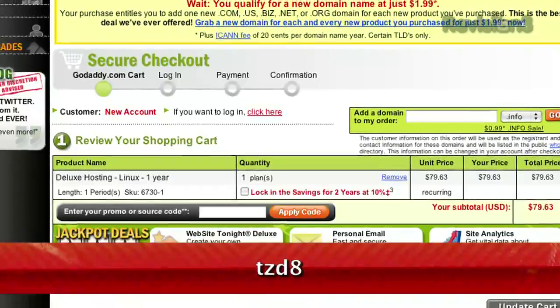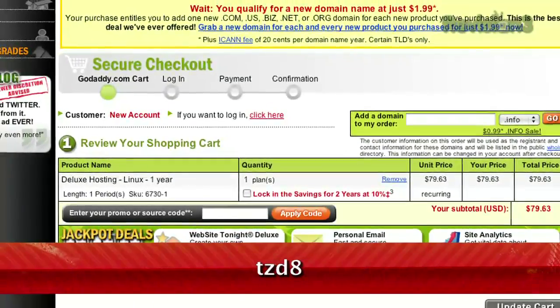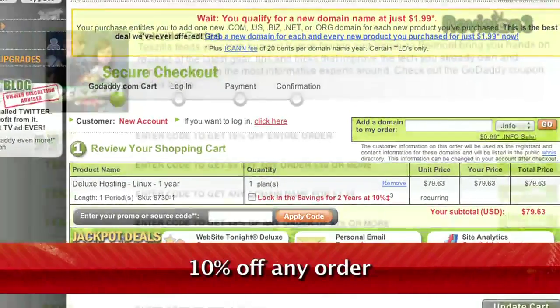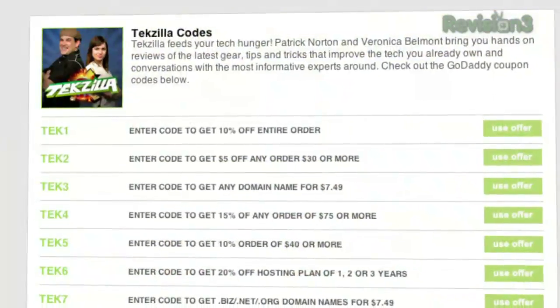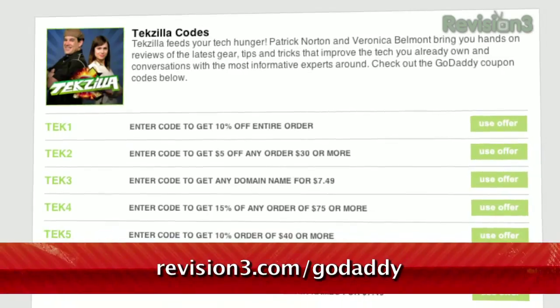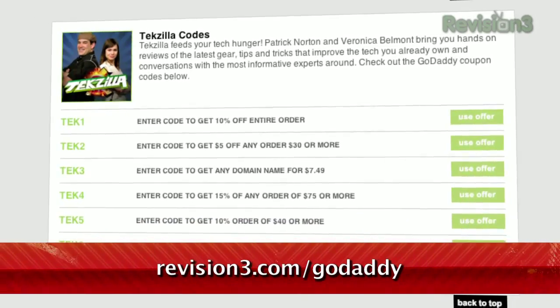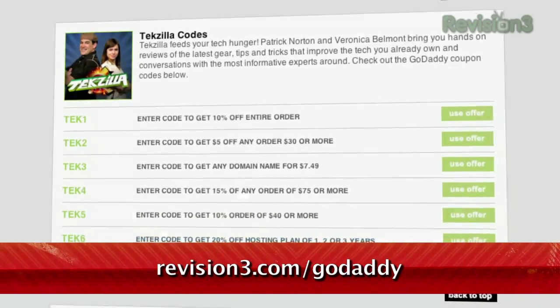Plus, just use the code TZD8 to get 10% off any order. And be sure to check out revision3.com/GoDaddy for a list of all the amazing GoDaddy deals from Revision 3.